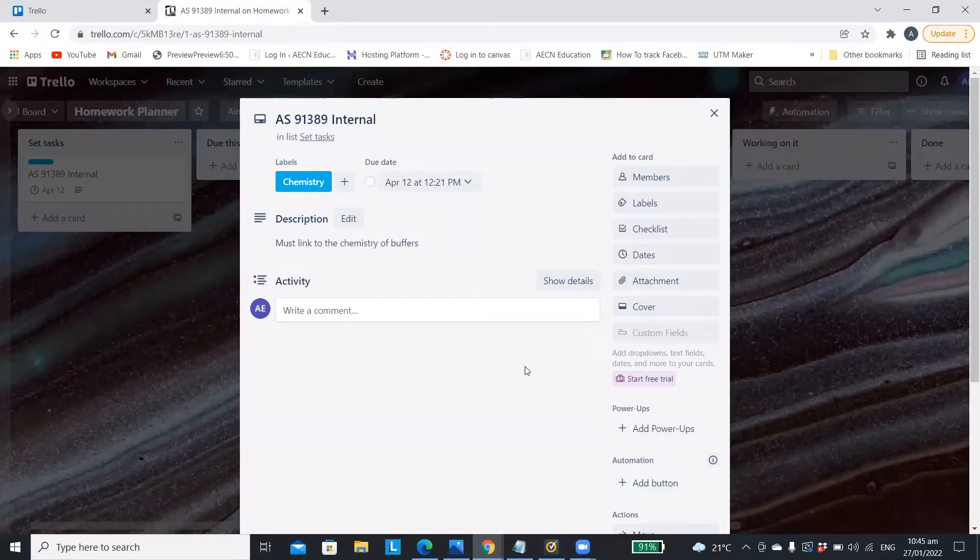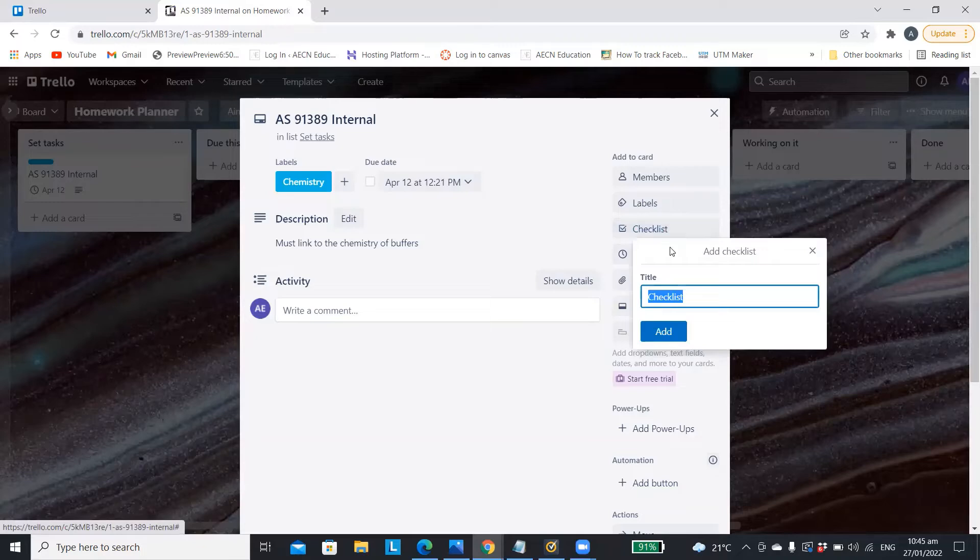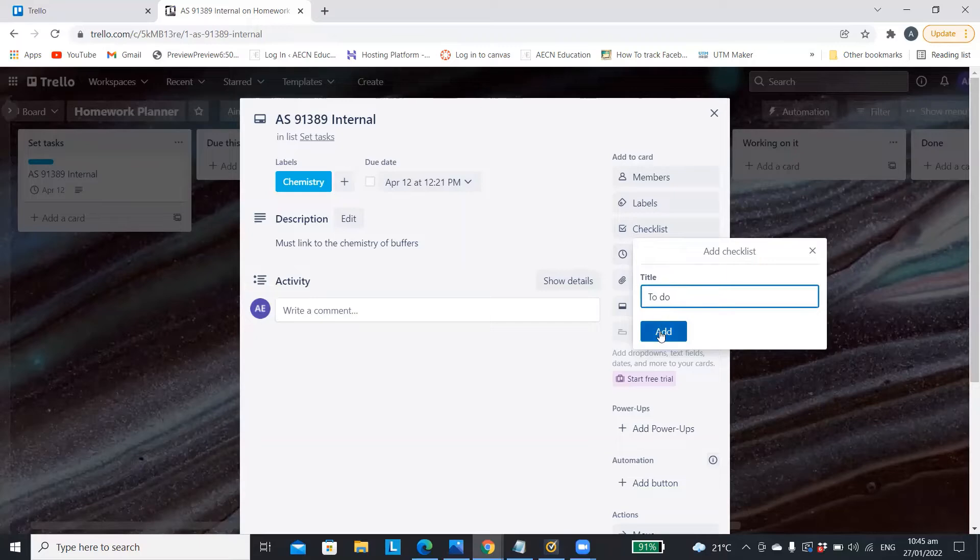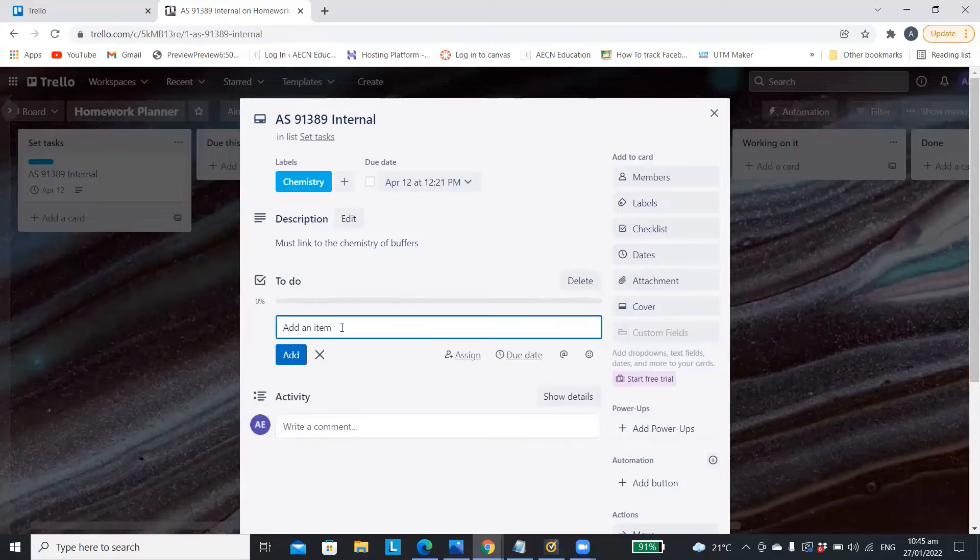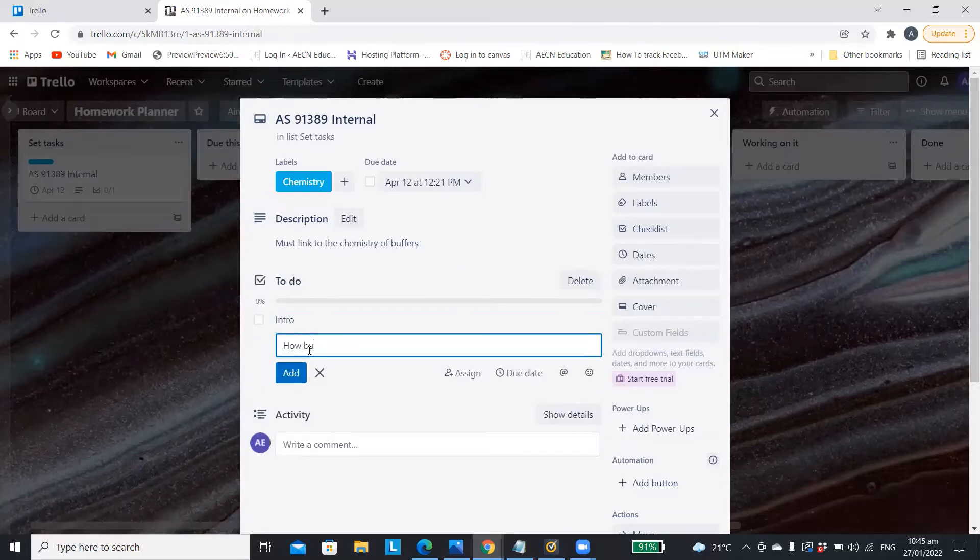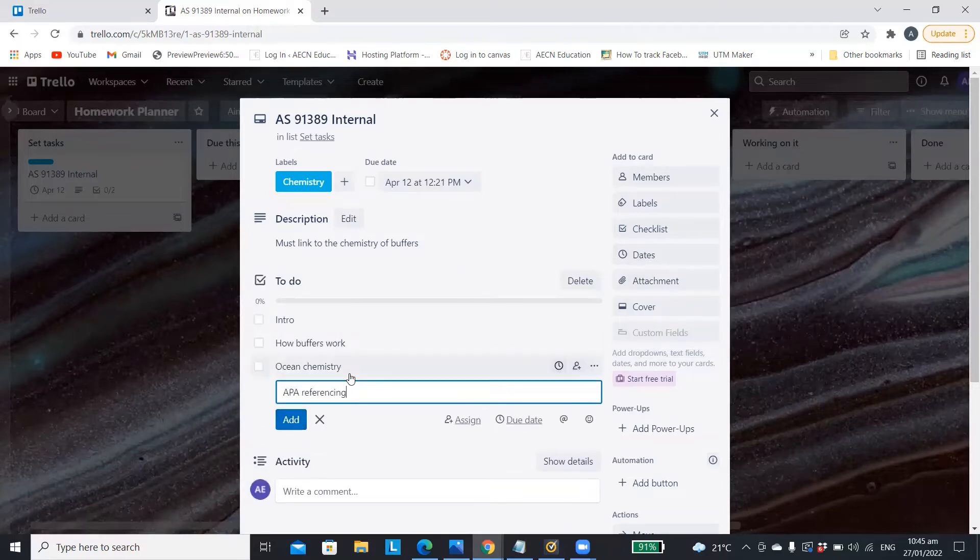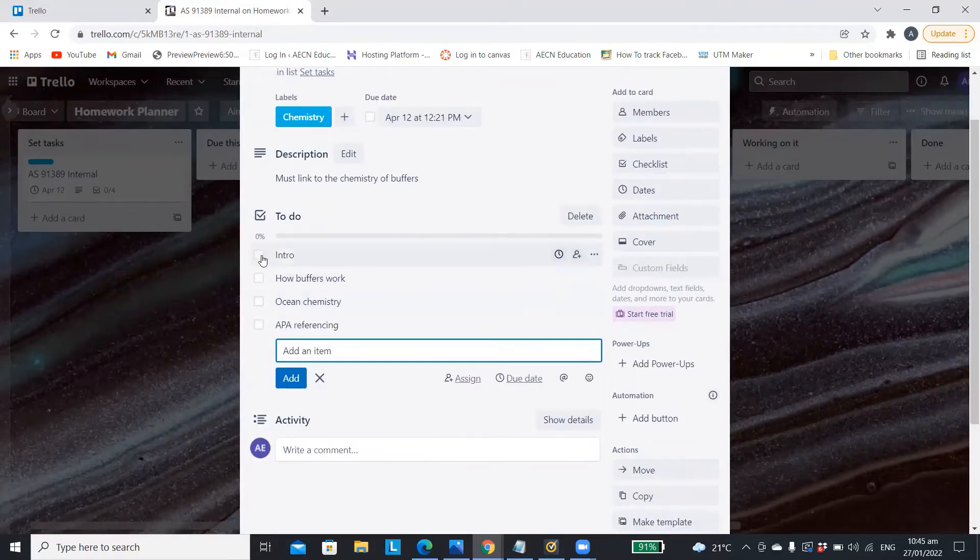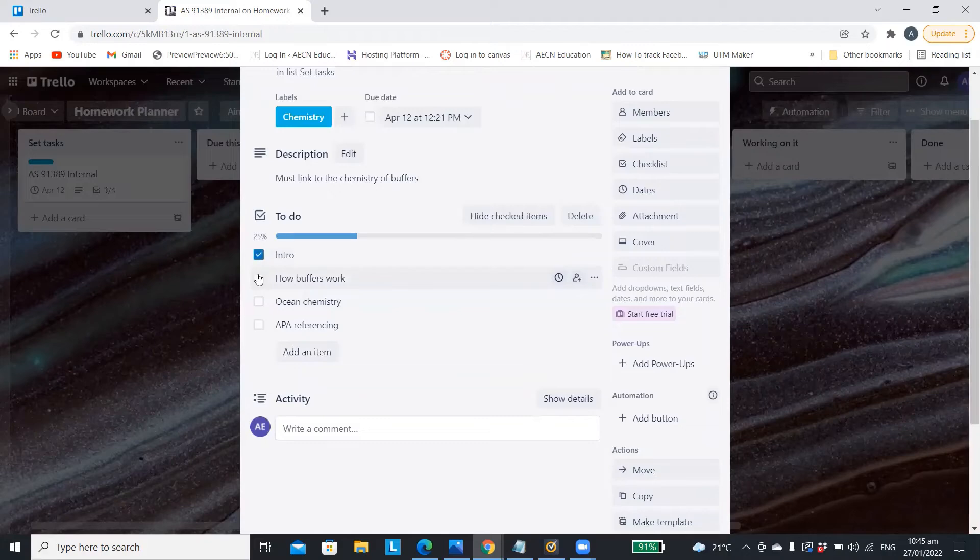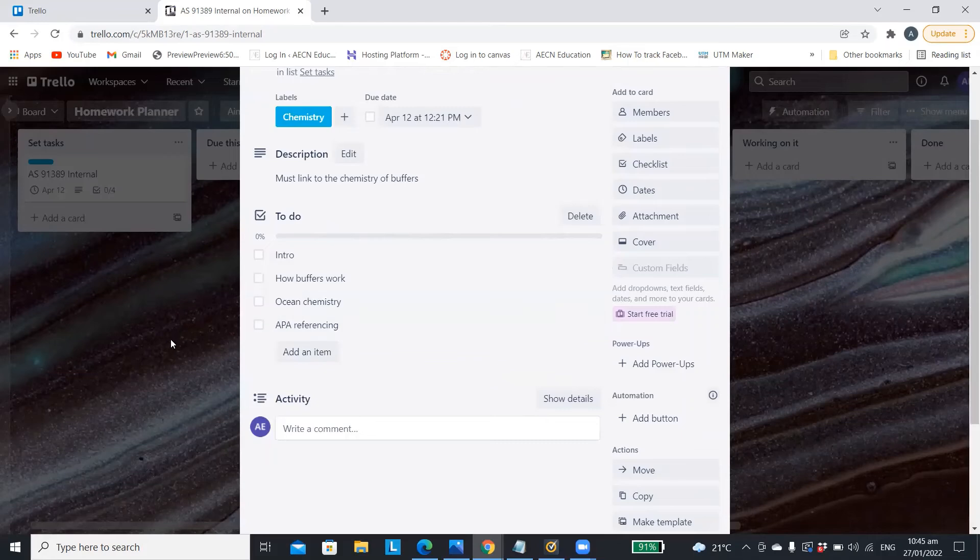If you want to include even more details you can add a checklist. You just give the checklist a title like to do and then you include each step that you will need to do to finish that internal or assignment. As you do each step you can tick it off so you know how close you are to finishing that assignment.